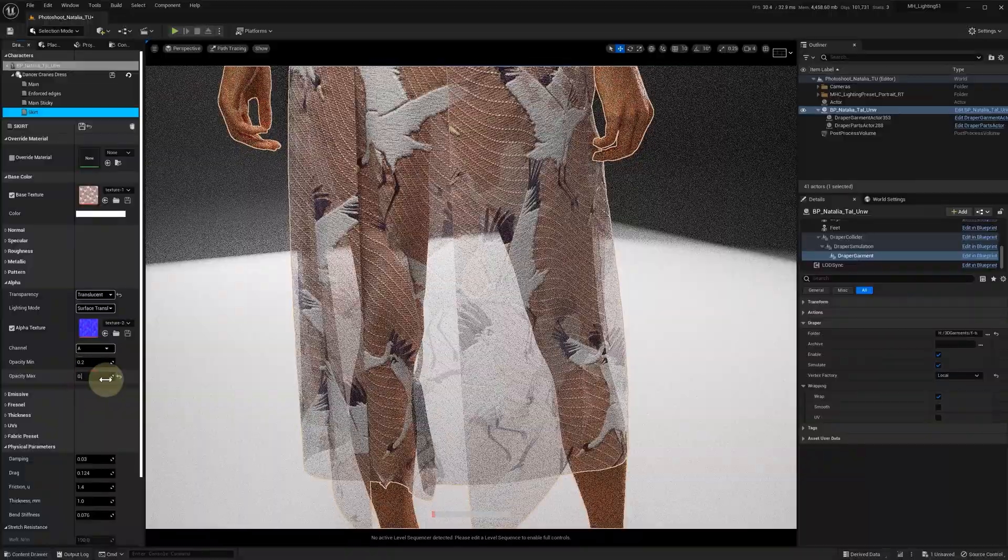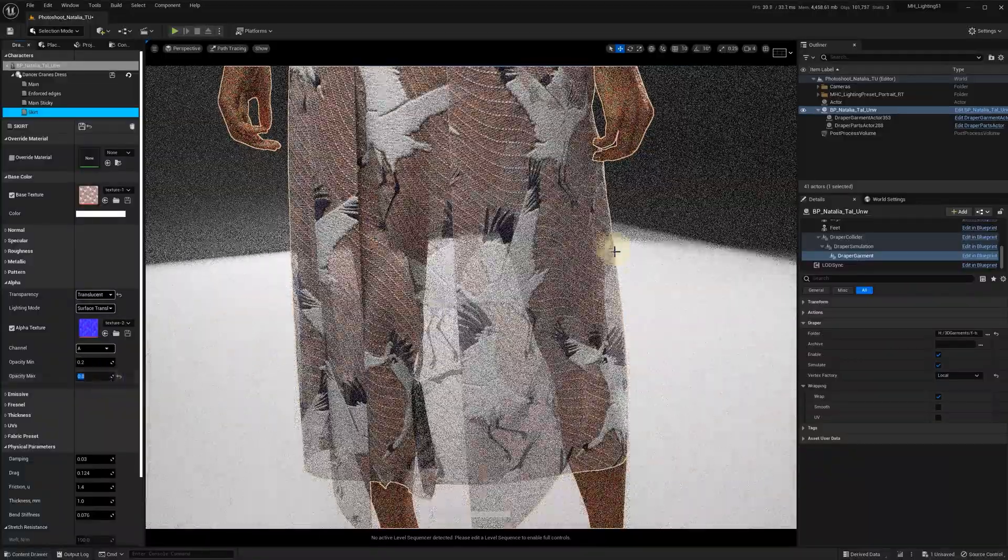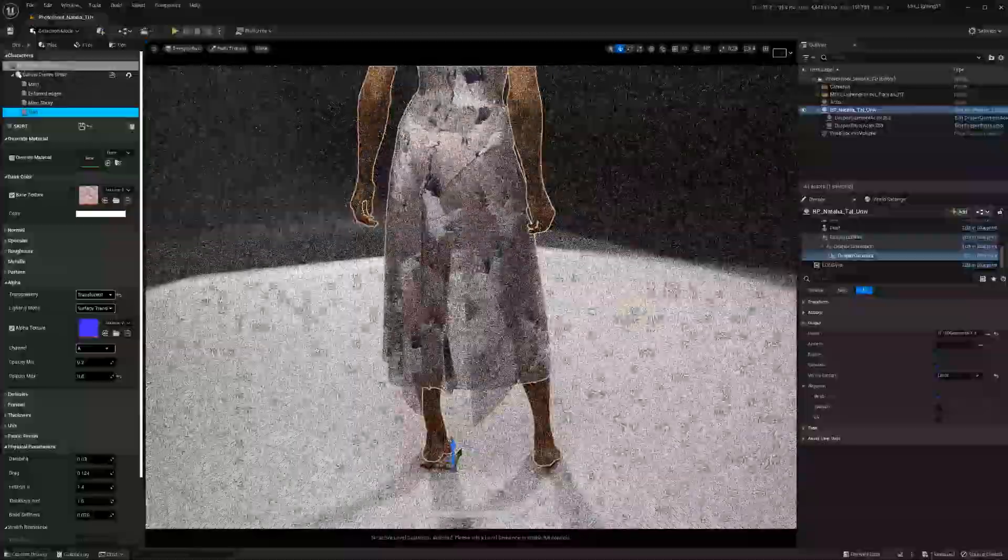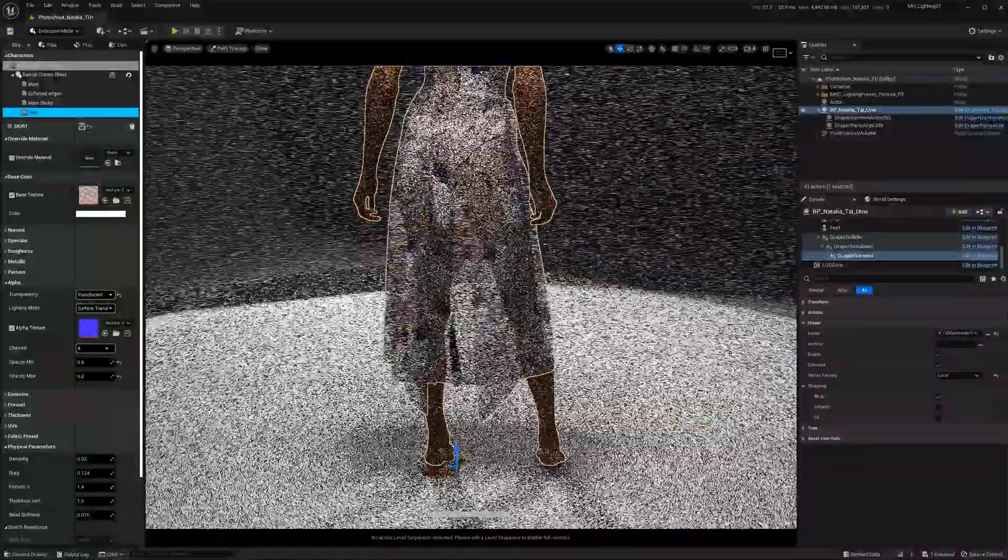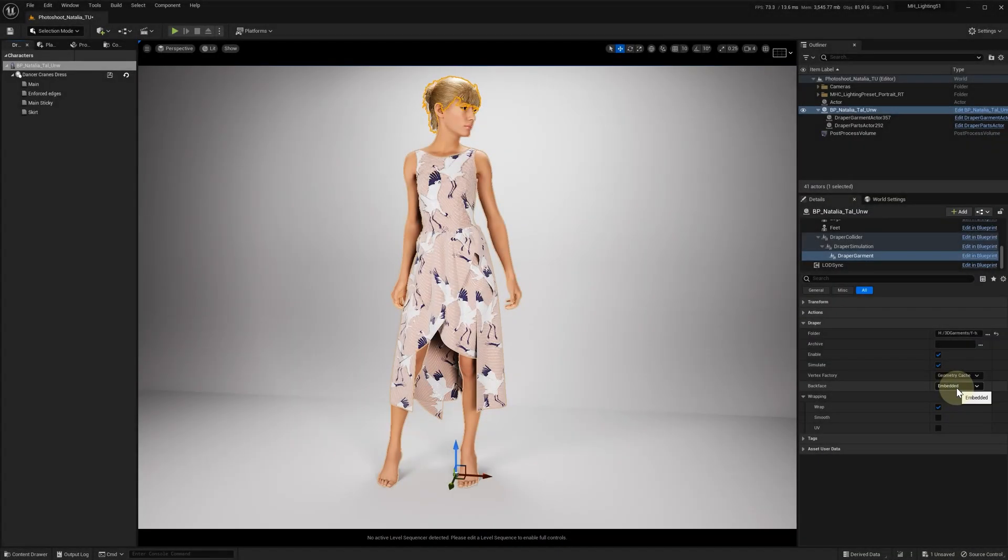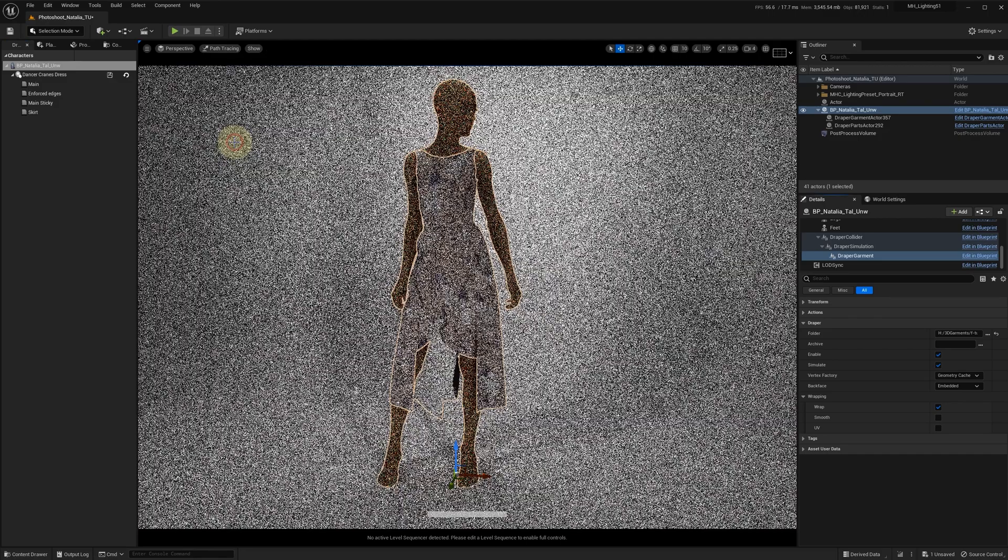In the current version we resolved this issue, so let's take a look at how to set up uDraper's materials to use with path tracing. Here we have the latest version of uDraper, and switching to path tracing again we'll see a problem with the fabric thickness.